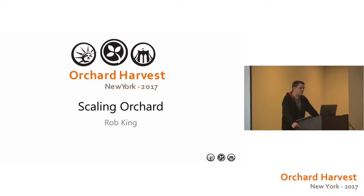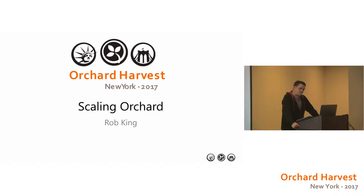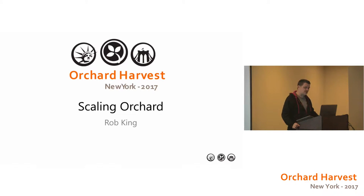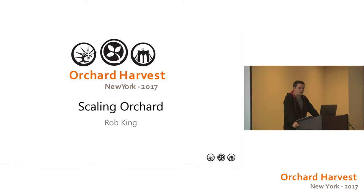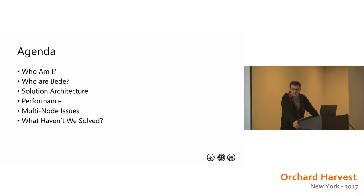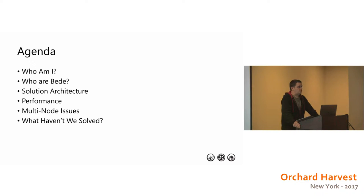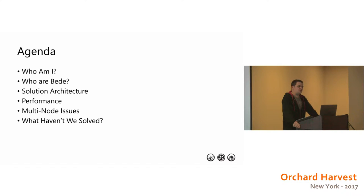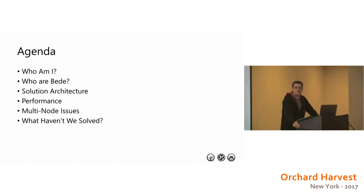Hi, I'm Rob King and I'm here today to talk about scaling Orchard. I'm going to cover things like growing an Orchard solution past 140 projects and also putting it into a multi-node production environment and serving very high throughput websites. Aside from introducing myself and who Bede is, I'm going to go through a few pointers on things that have tripped us up with solution architecture. I'll also talk about performance and some issues that we've come across that only happen because we're in a multi-node environment. Those things just wouldn't happen with one node, and also some things that we haven't actually solved yet too.